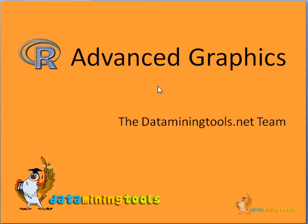In this tutorial, we will learn about advanced graphic systems in R, the advanced tools and techniques that are available to us in R.